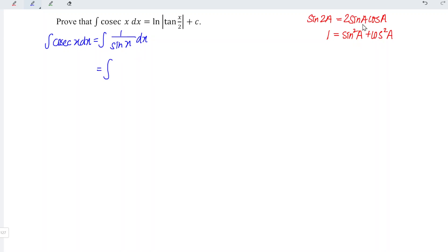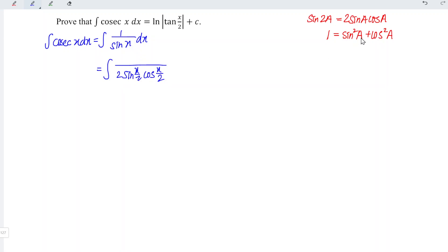Let's change the denominator. Since this is x and what we need here is half — as we can see, 2a changes to a — so we should have half, which means we should take 2 sine(x/2) times cos(x/2). And for the numerator we should use exactly the same angle, which means we write sine squared(x/2) plus cos squared(x/2), and we have dx.